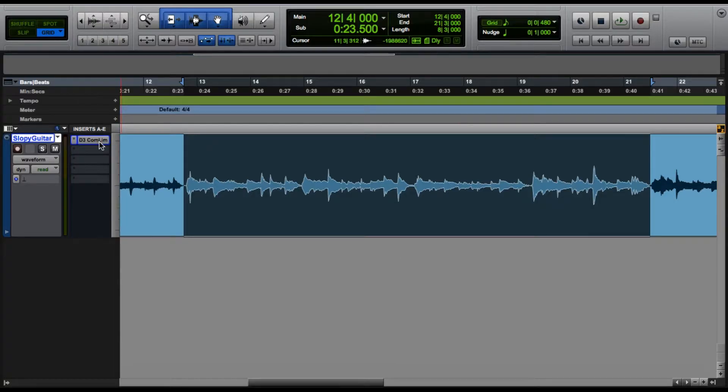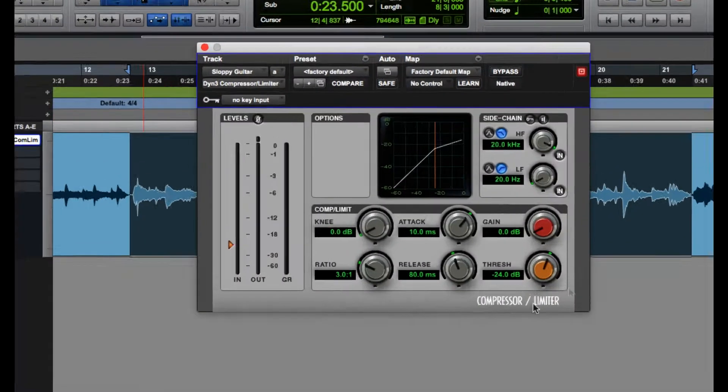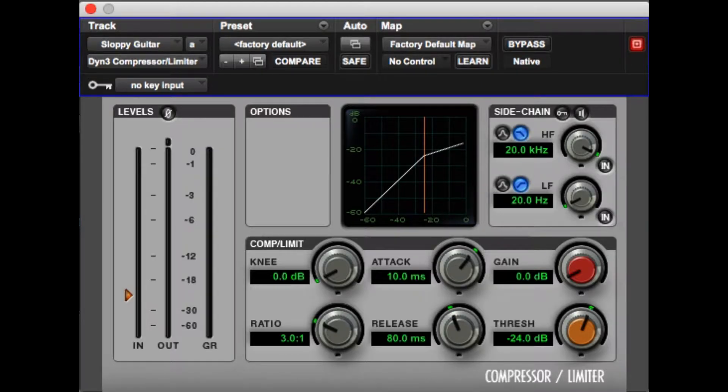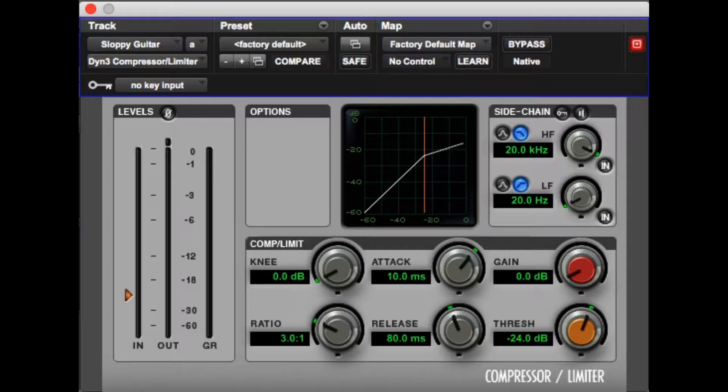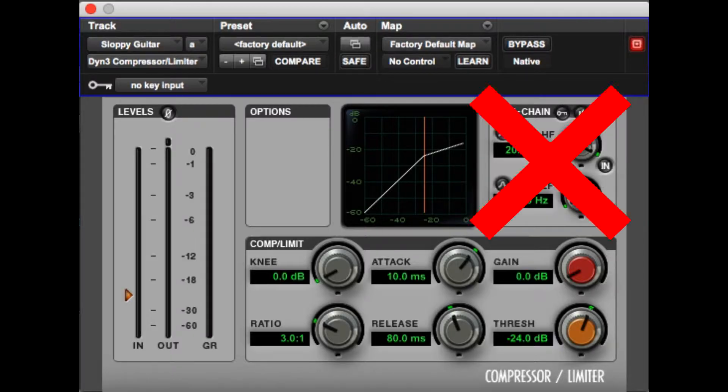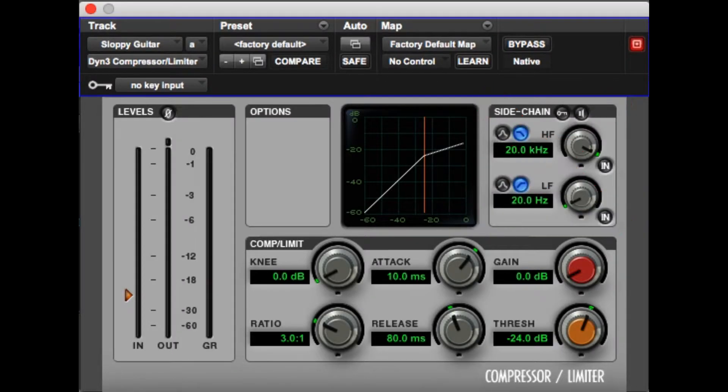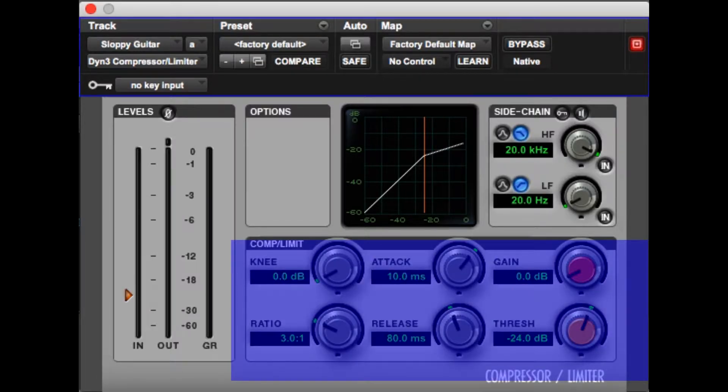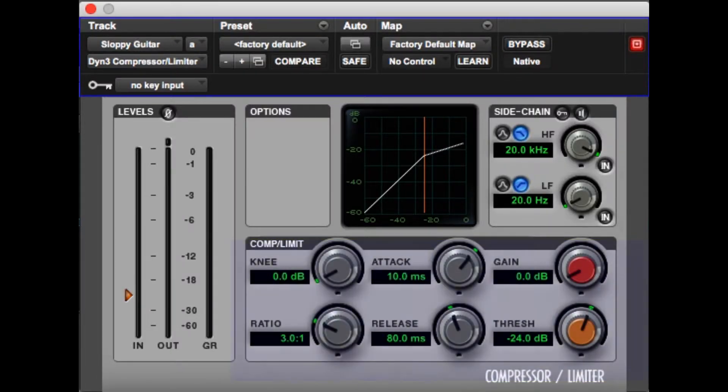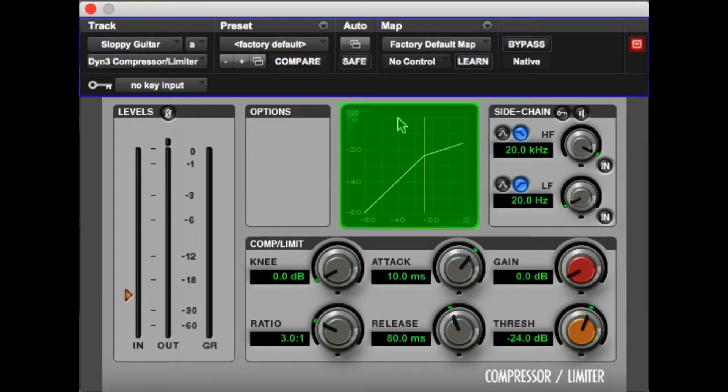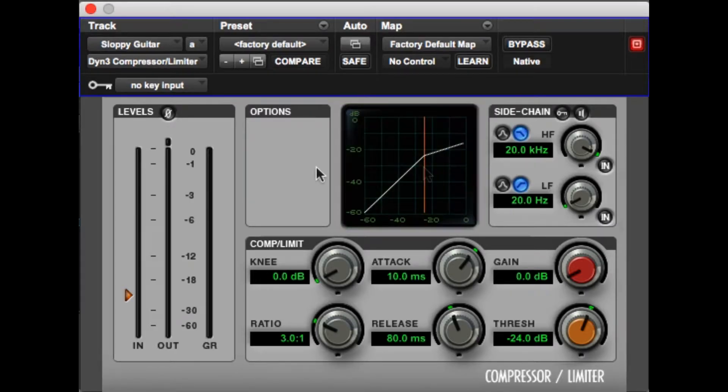So opening up our compressor today we see a bunch of things on the screen. On the left we see our levels, next to that is the options which is empty right now. On the right is the sidechain which this video is not about. And on the bottom we have our six dials which we will be using to control our compressor. In the middle you'll see the graphical representation which will be really helpful to us later.